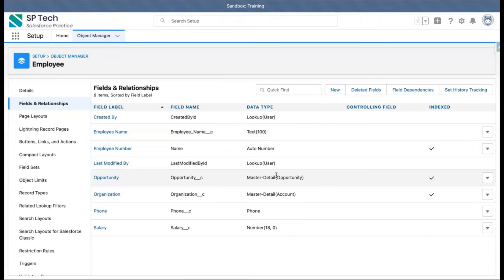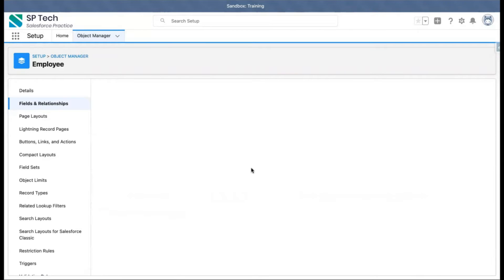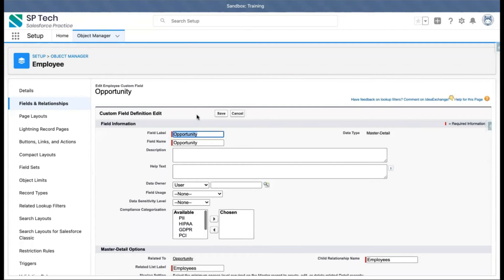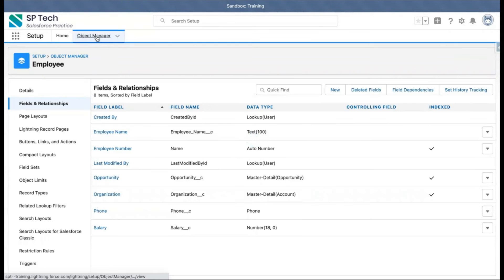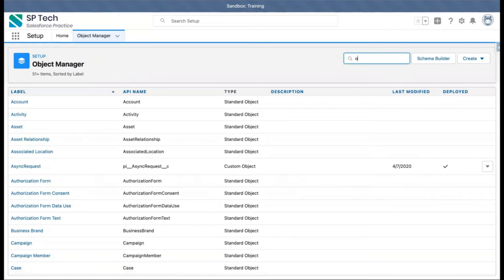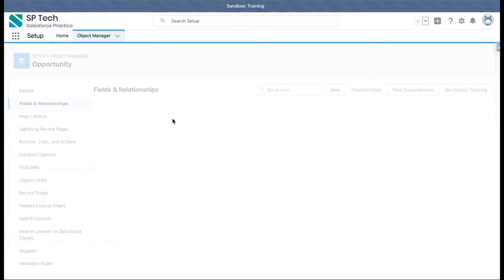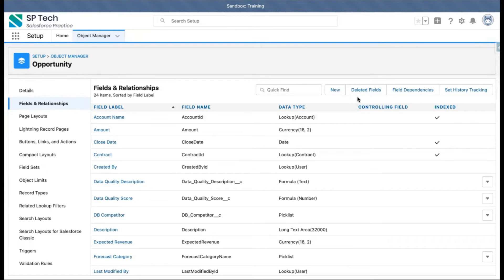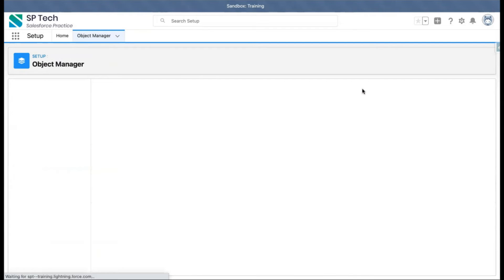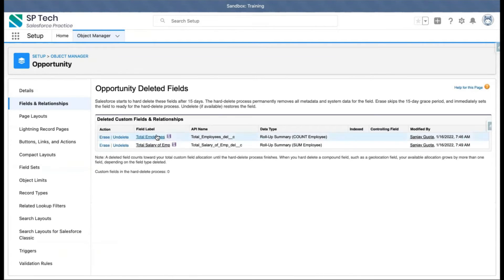Clicking on Fields and Relationships and editing this master-detail relationship field — still I am not able to see the 'Change Data Type' button. The reason is I deleted those rollup summary fields from Opportunity, but remember: whenever you delete any field, it goes to the recycle bin for that object. You just need to click on the 'Deleted Fields' button, and here you can see these two deleted fields are still available under this object.